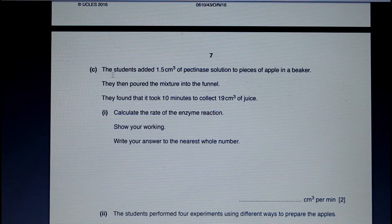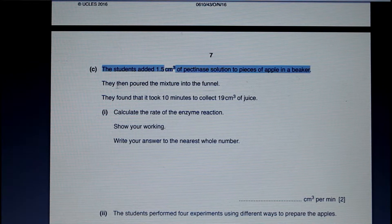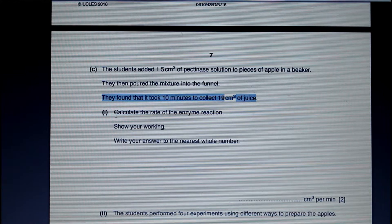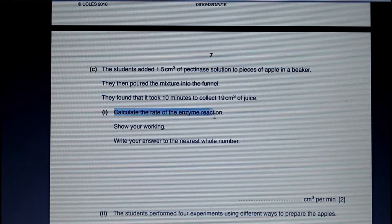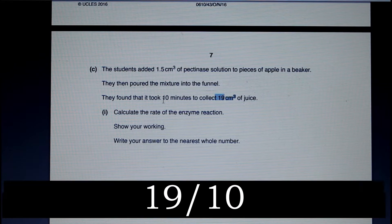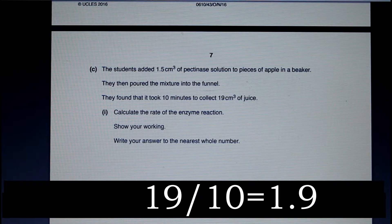Section C tells us that the students added 15 cm³ of pectinase solution to pieces of apple in a beaker, then poured the mixture into the funnel. They found that it took 10 minutes to collect 19 cm³ of juice. The question asks us to calculate the rate of enzyme reaction, measured in cm³ per minute. We take our 19 cm³ and divide it by 10 minutes, giving an answer of 1.9, which you can round up to 2.